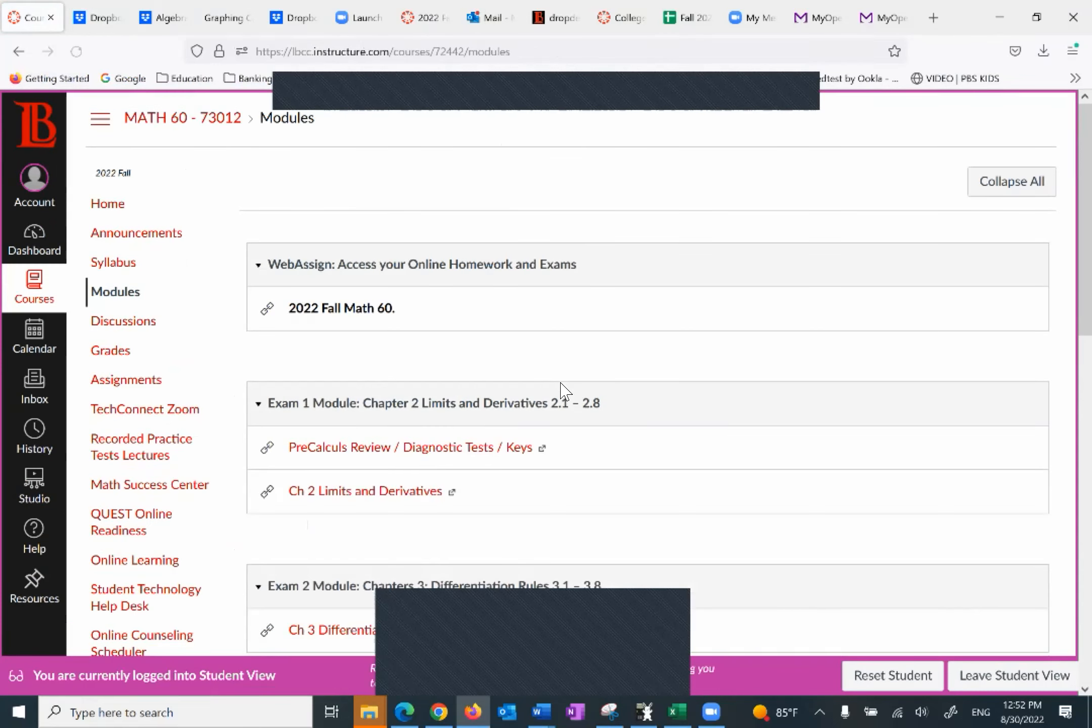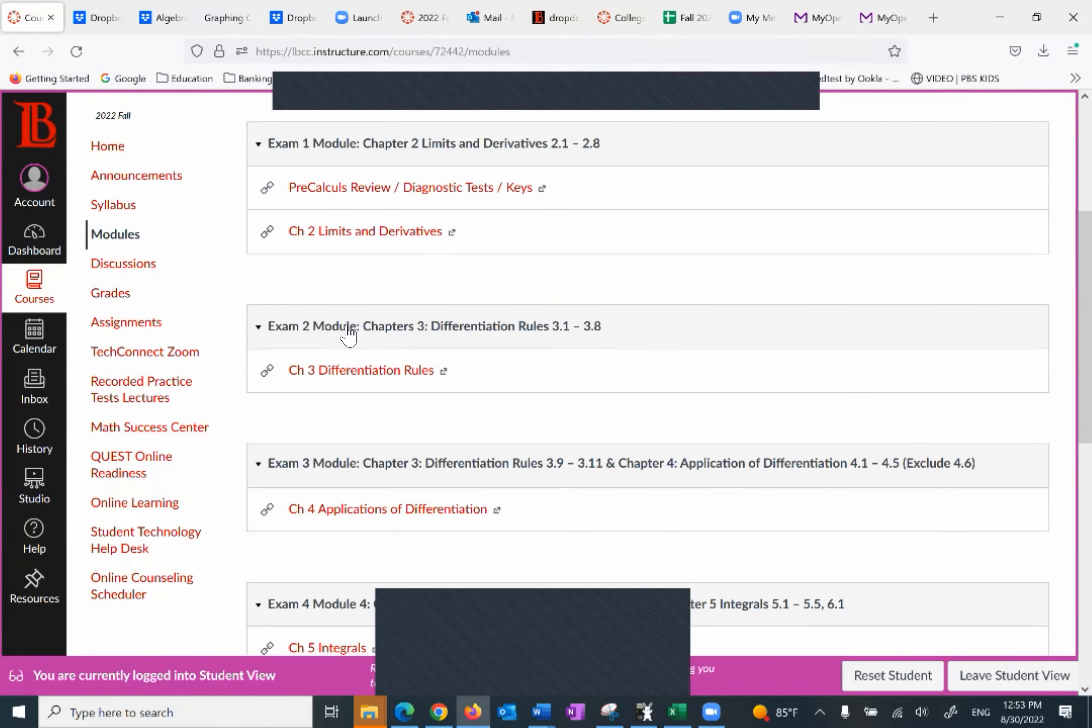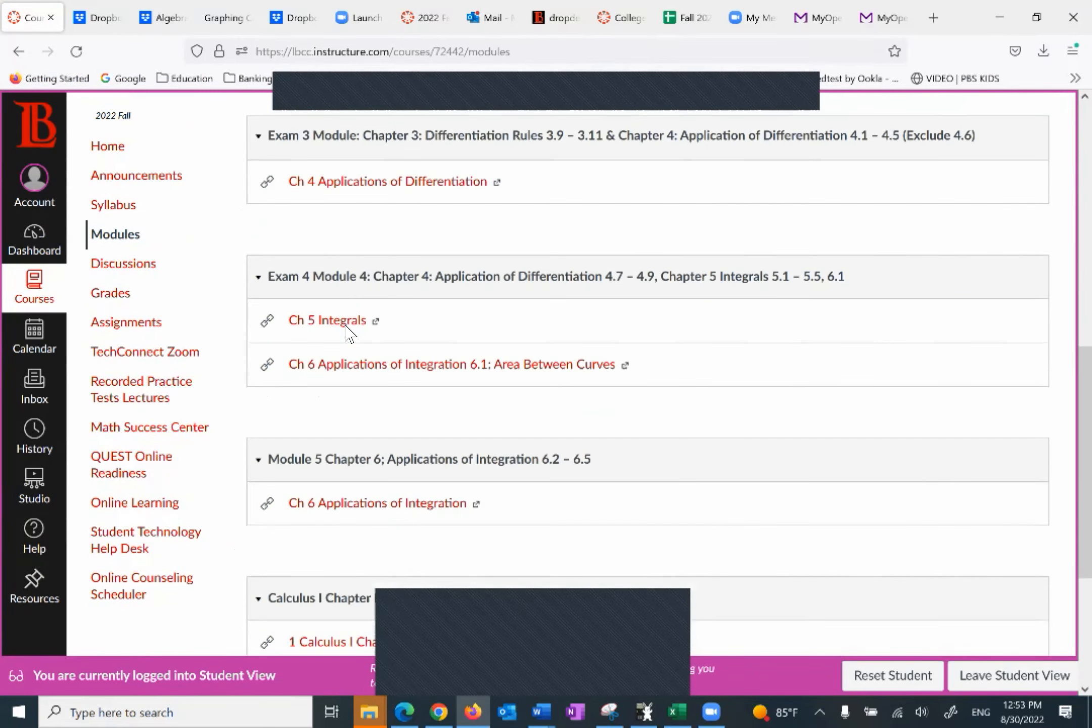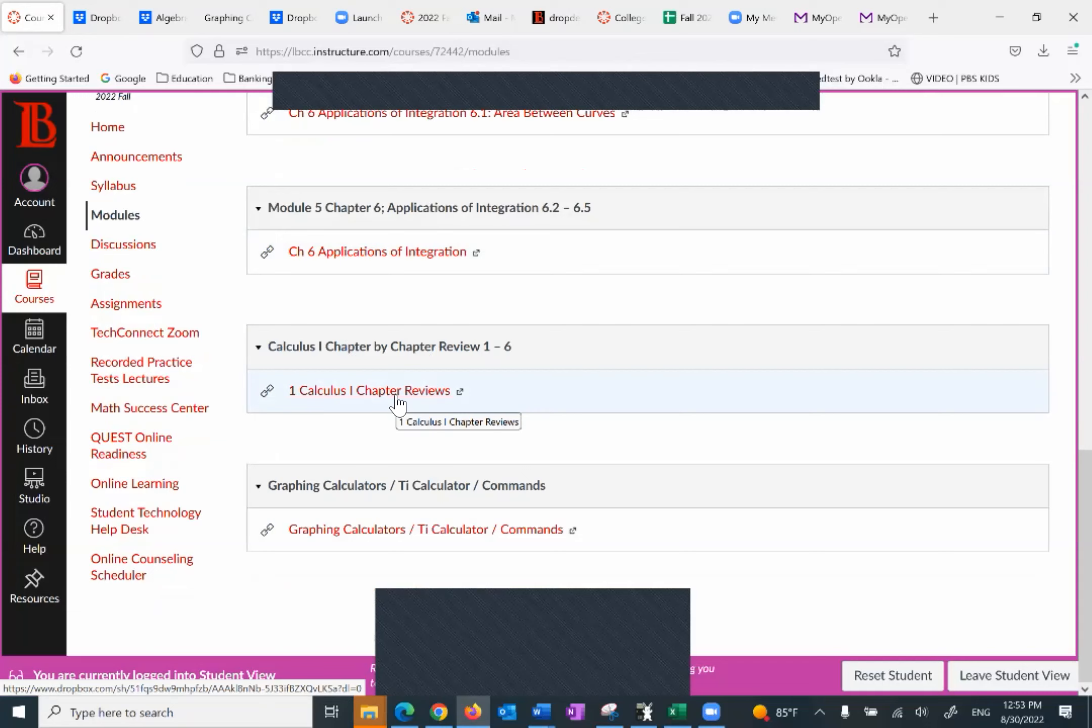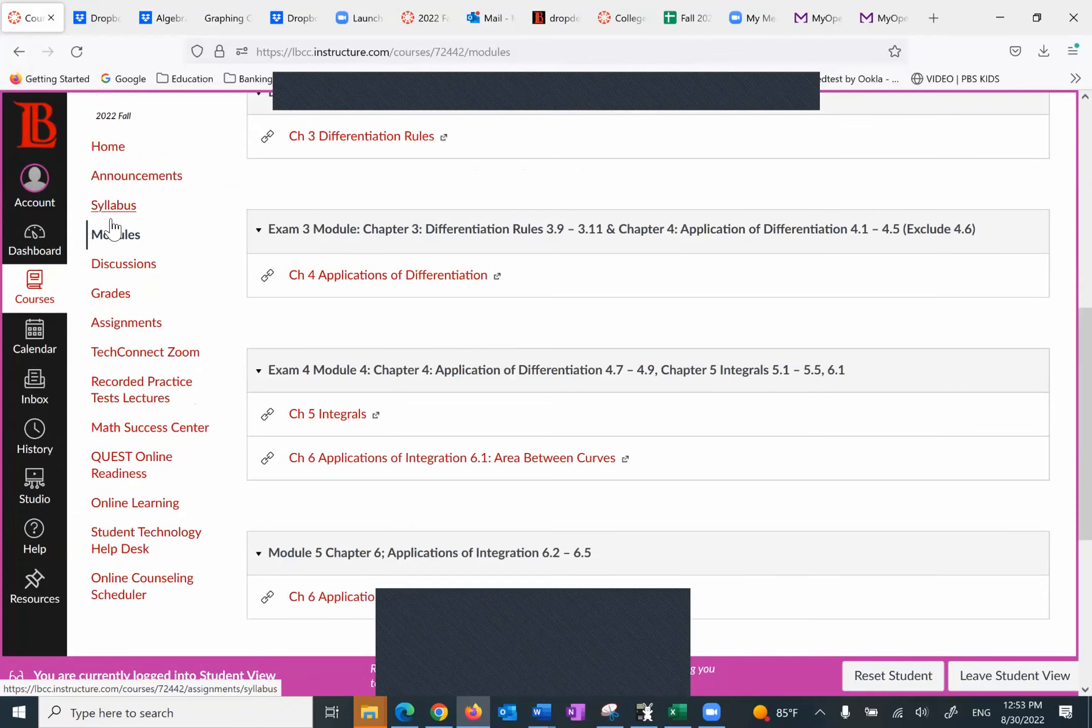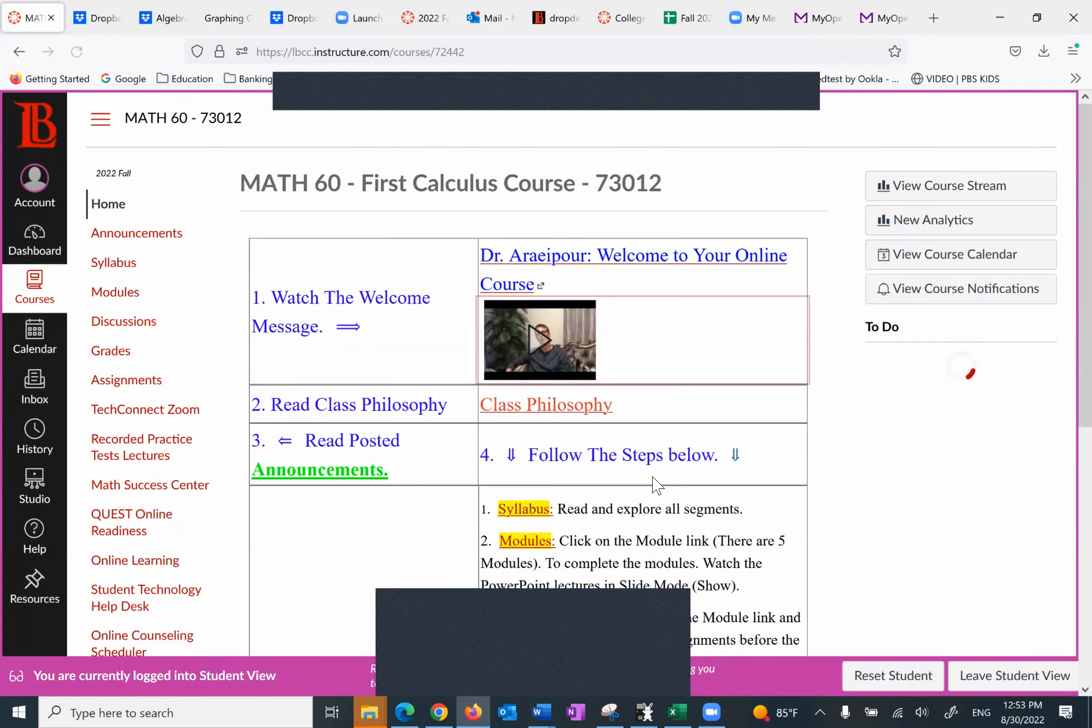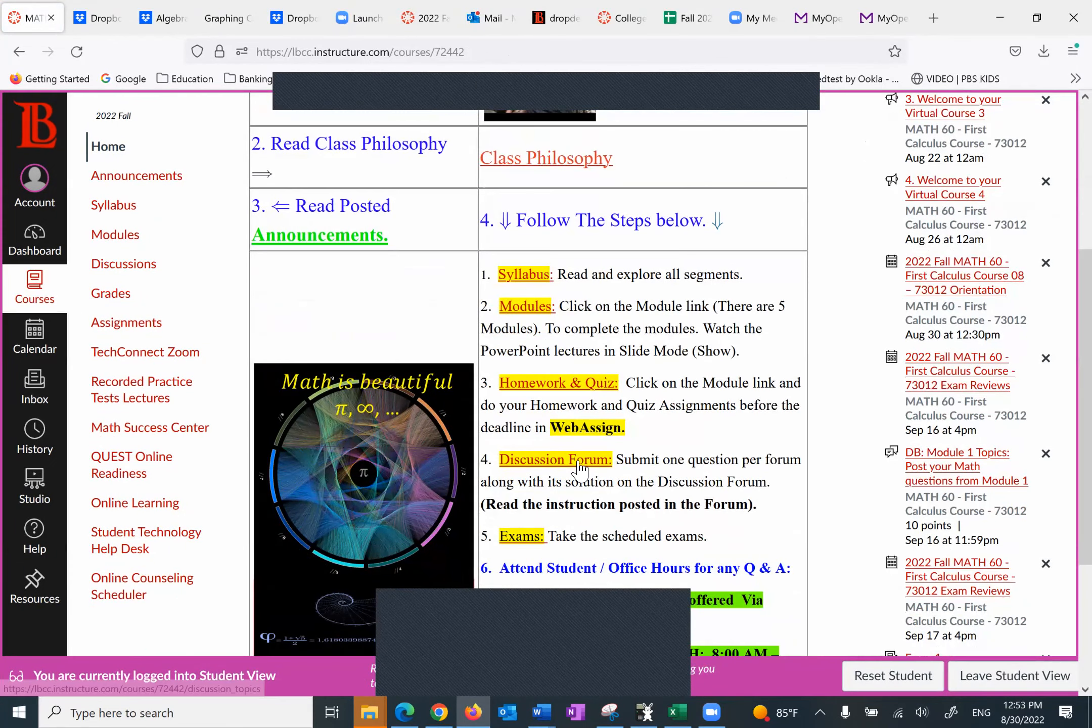So as long as you watch these PowerPoints, you probably don't need to do anything else to get ready to take the homework and quizzes. So again, under the modules, the first one is Math 16, which refers to where you go to WebAssign and you have to register. Exam one module, exam two, three, four, five. And then I have chapter reviews. These are the reviews that you, again, need to be very comfortable with. The first one is to get you ready for calculus. The rest of it are for the exams.